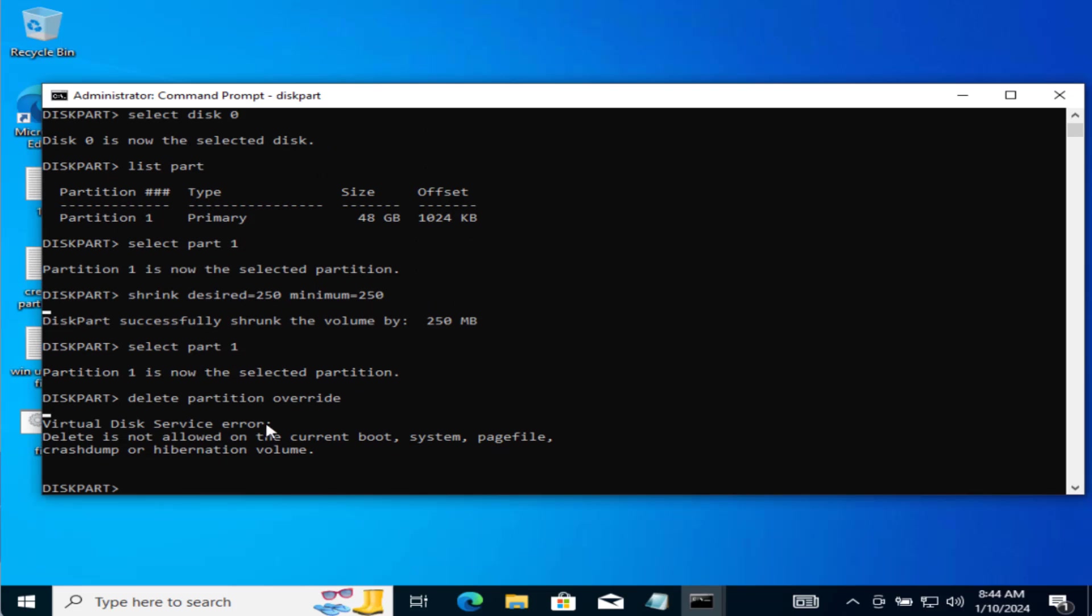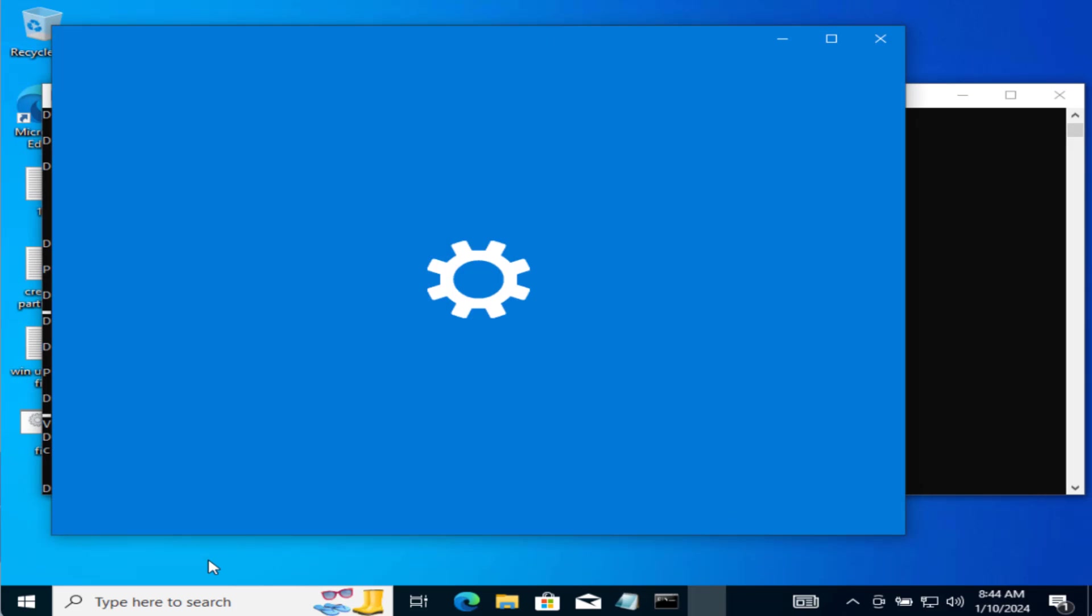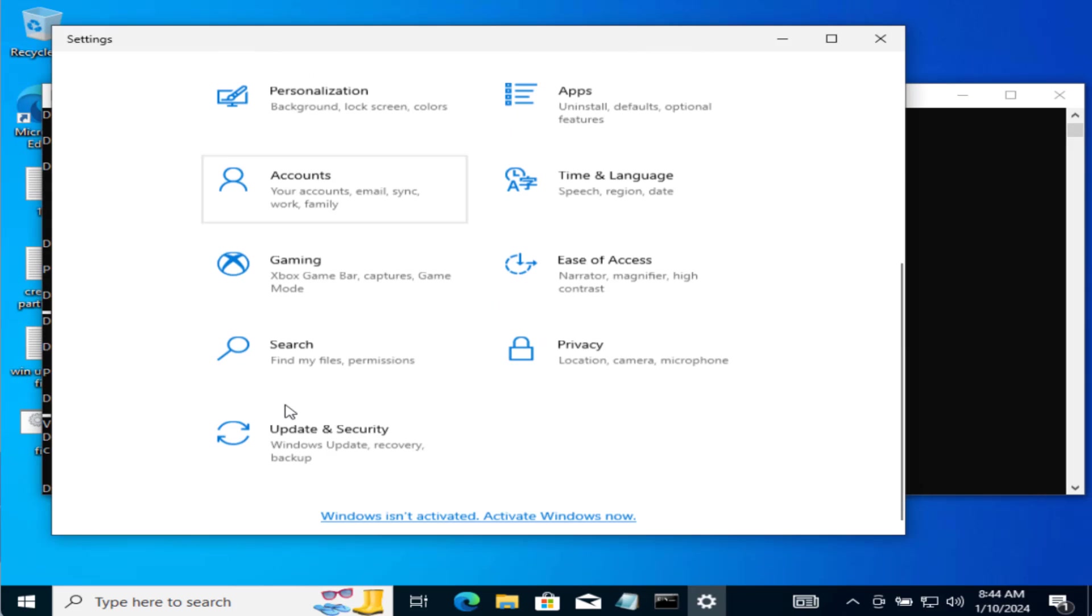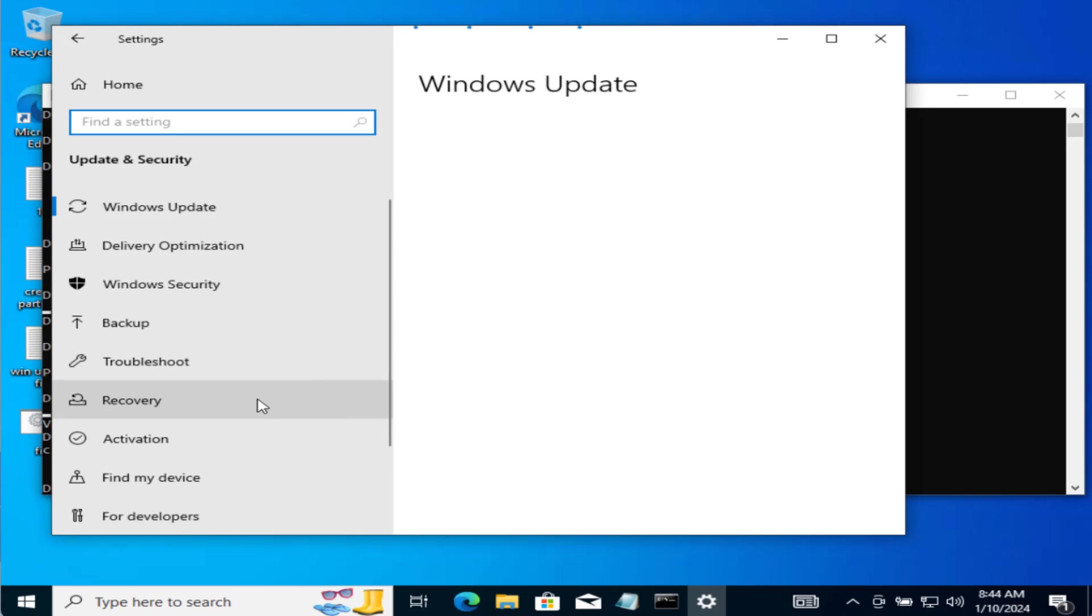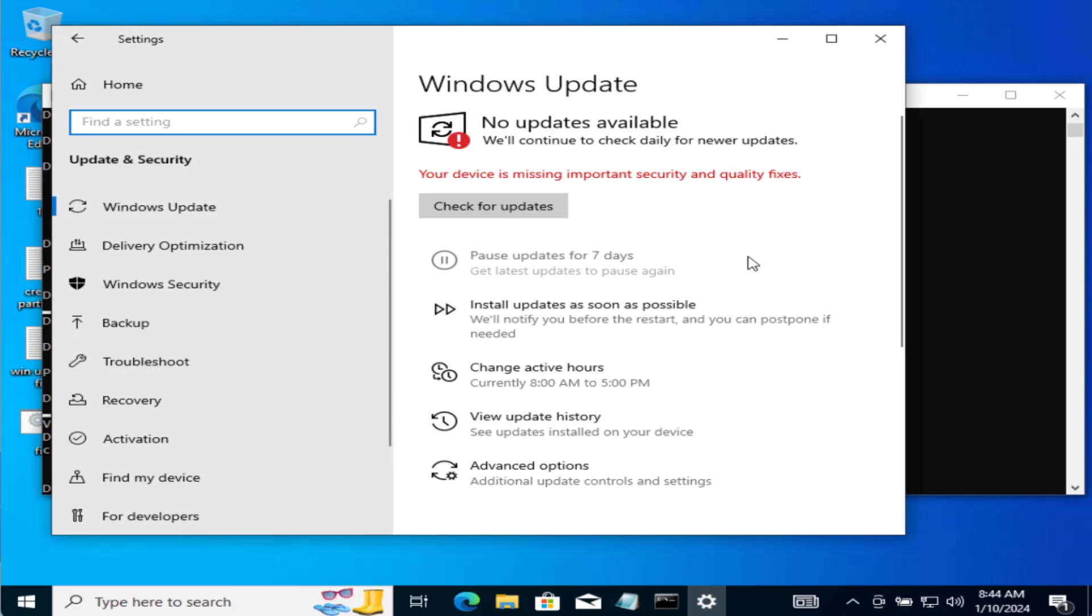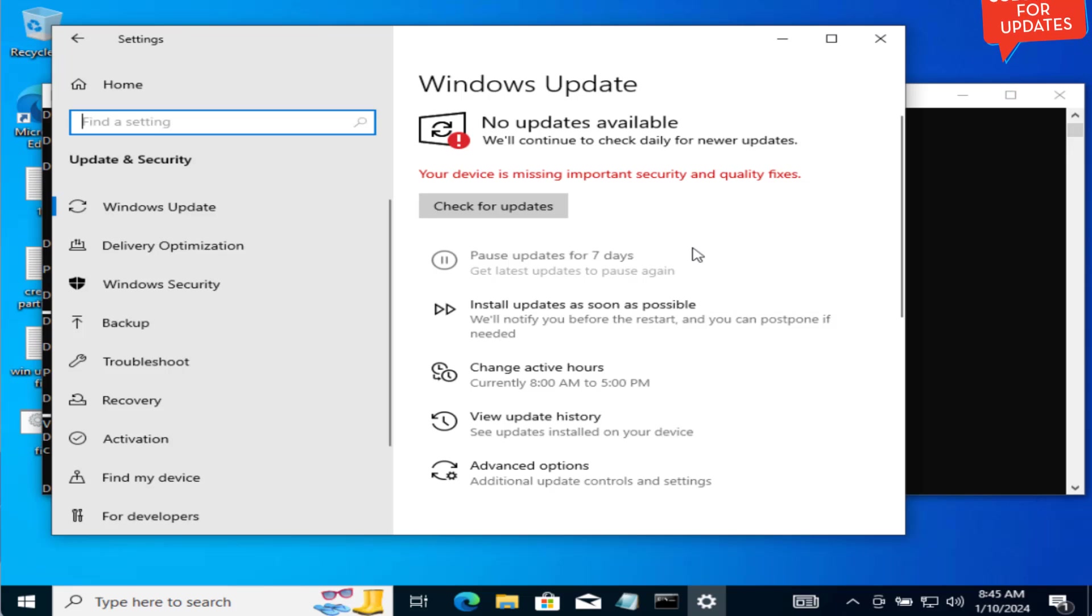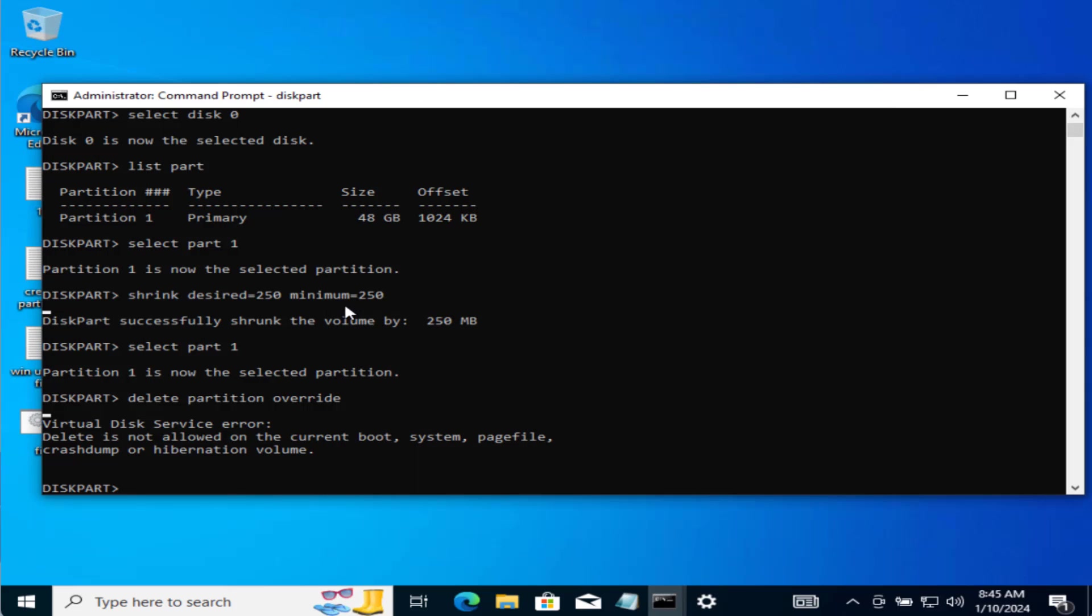Now if this particular error is occurred at your end, the only thing you can do is to head over to settings menu, choose Windows Update and in Windows Update you need to stop the updates for 7 days or up to 15 days. Because this is the only possible solution if you are getting this particular error. However, if you are able to delete the partition in the next step you need to create a new partition.